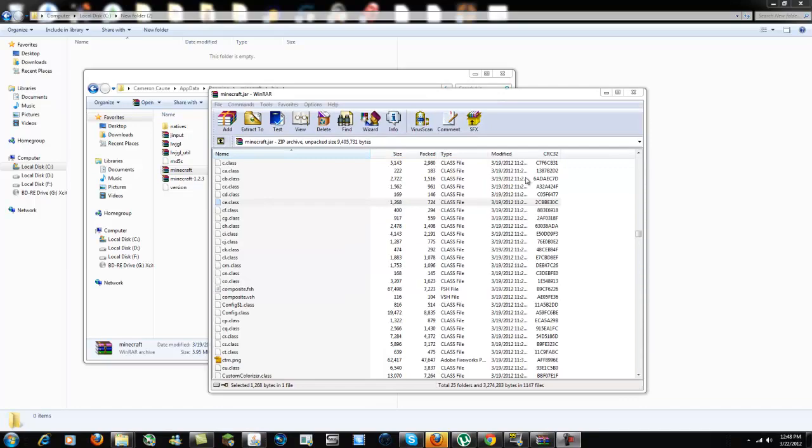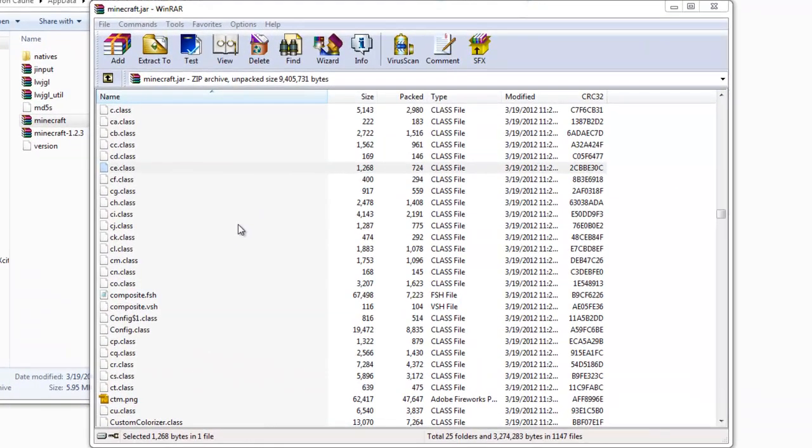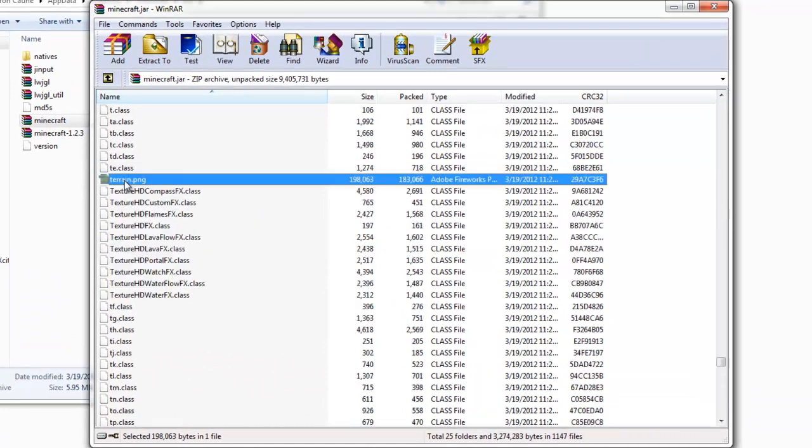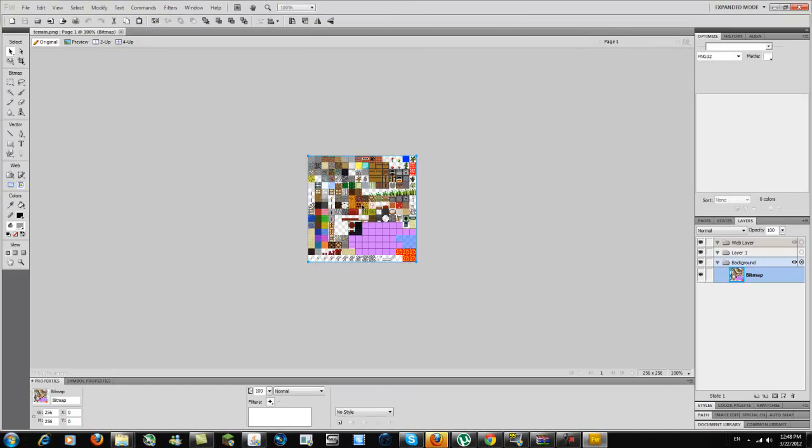There are two different approaches depending on what you want to do. If you just want to make your own textures, look for terrain.png. You can open this with any image editing software—even Paint will do. I personally use Fireworks.